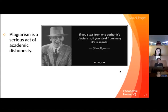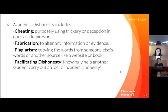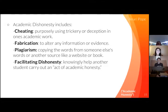A formal charge is if you and a faculty member cannot agree upon an informal resolution. If this happens, a hearing is held and dealt with by the Academic Honesty Board. A validated formal charge will result in punishment and be put on a student's disciplinary file. Academic dishonesty includes cheating purposely, using trickery or deception in one's academic work.